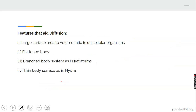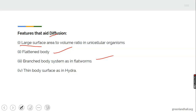What are the features that make diffusion possible? Diffusion cannot take place without some features. The environment where diffusion takes place must be a large surface area — it must not be a very enclosed area. A flattened body, like in the case of flatworm, a branched body system, like in flatworm, and the body surface of hydra are surfaces where diffusion will take place.